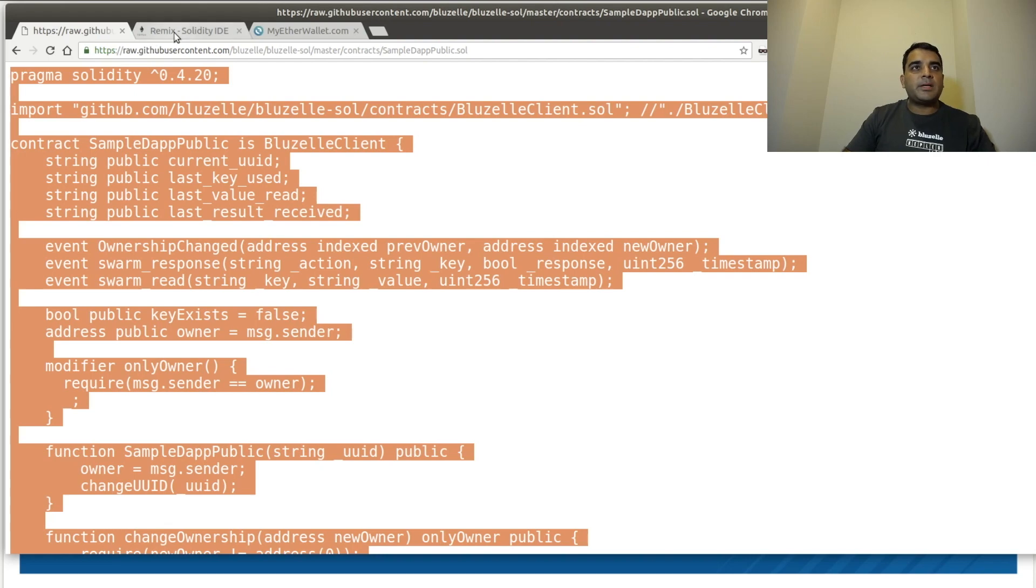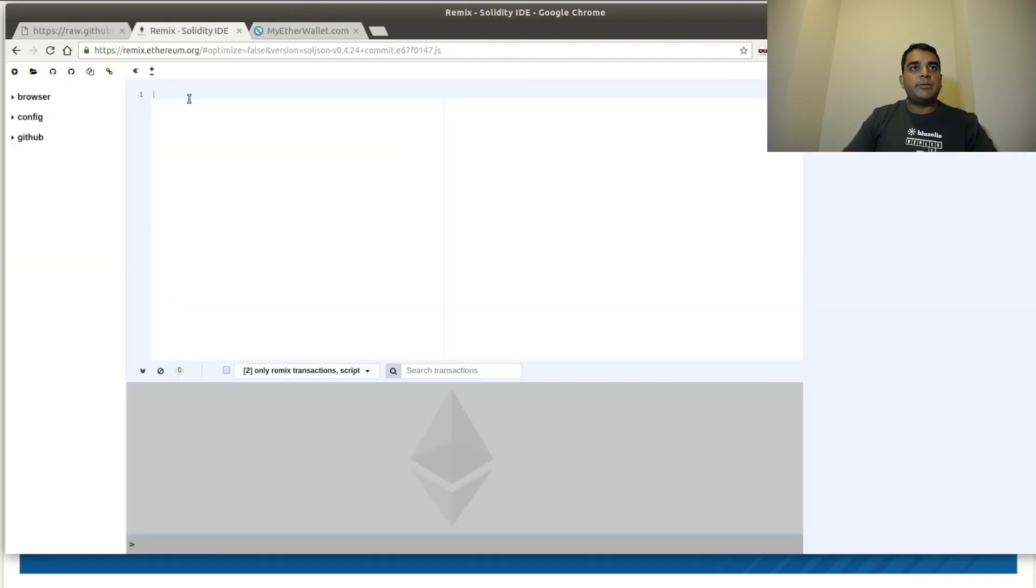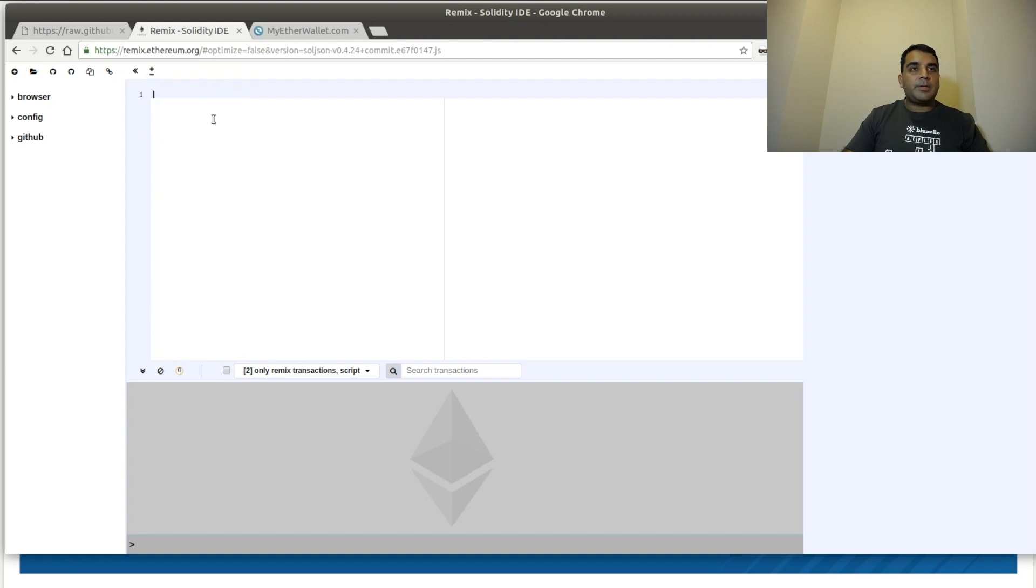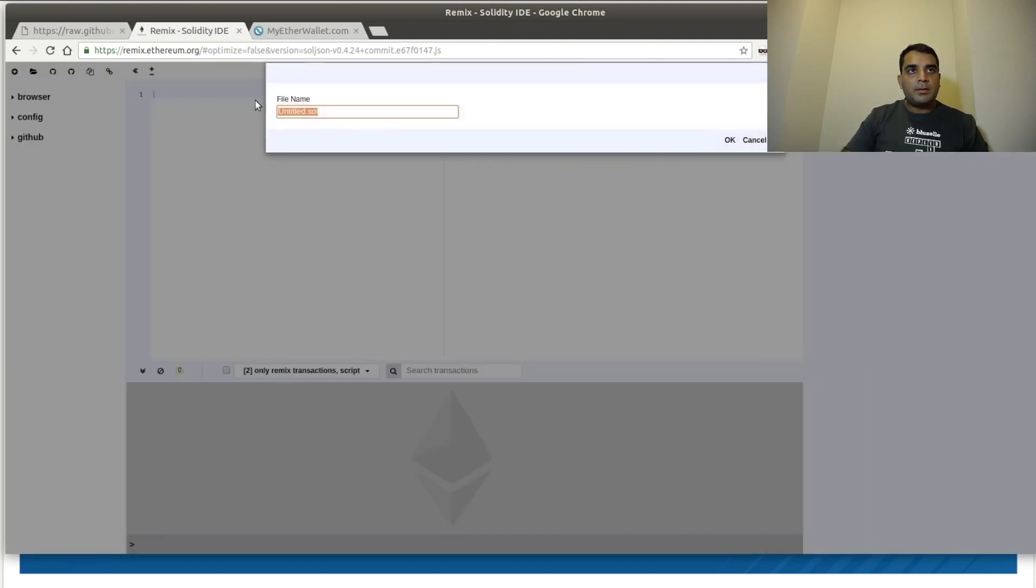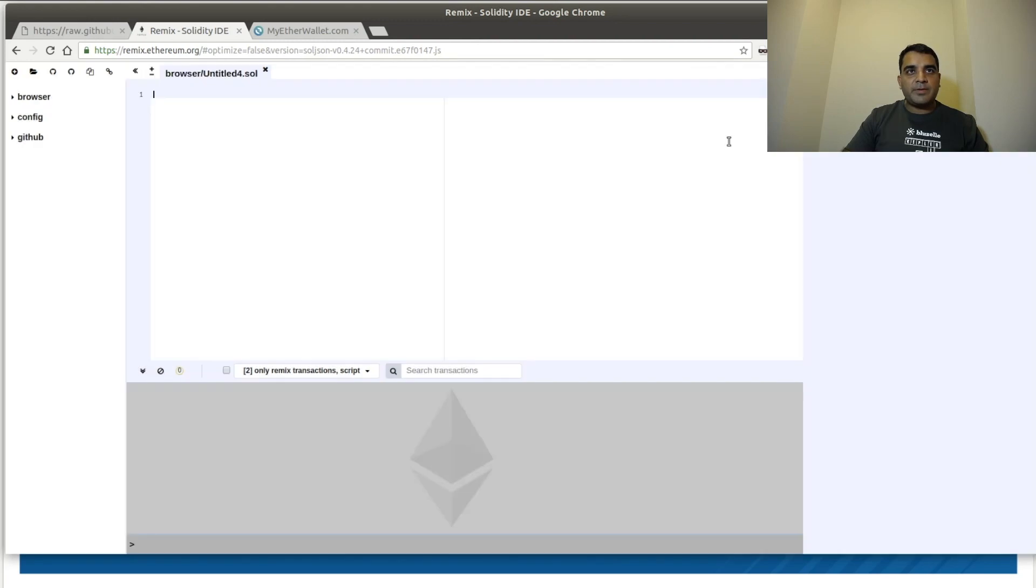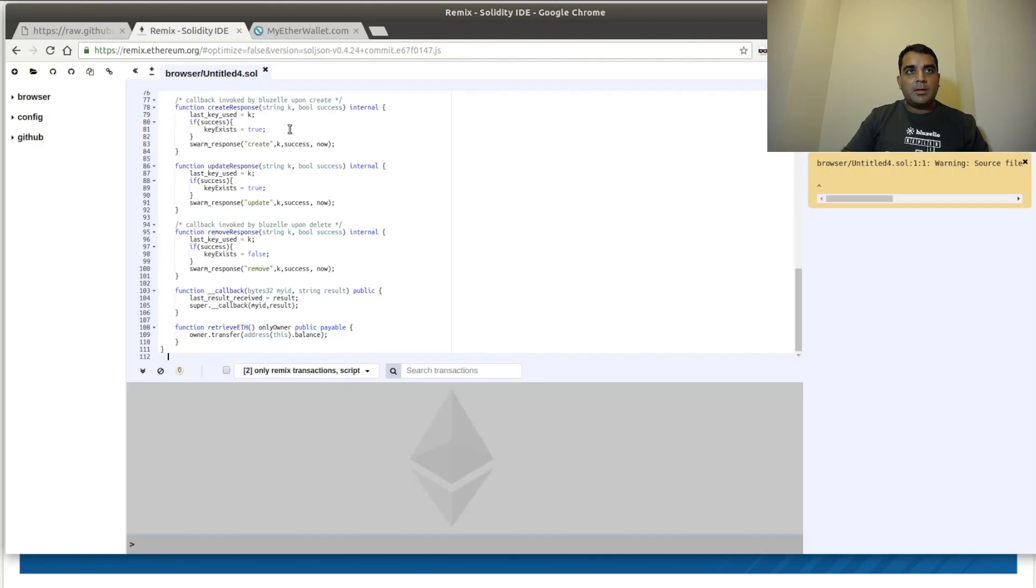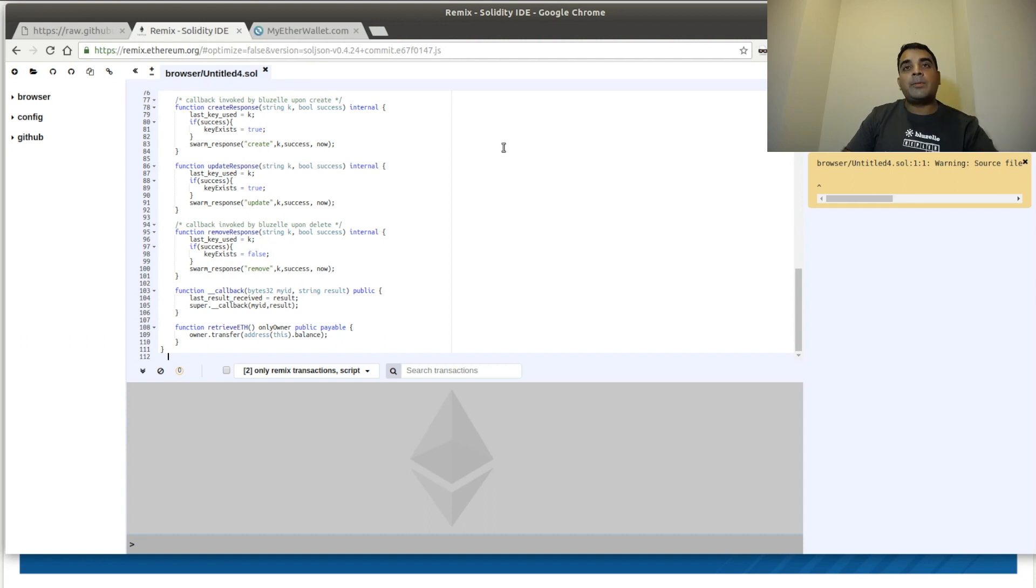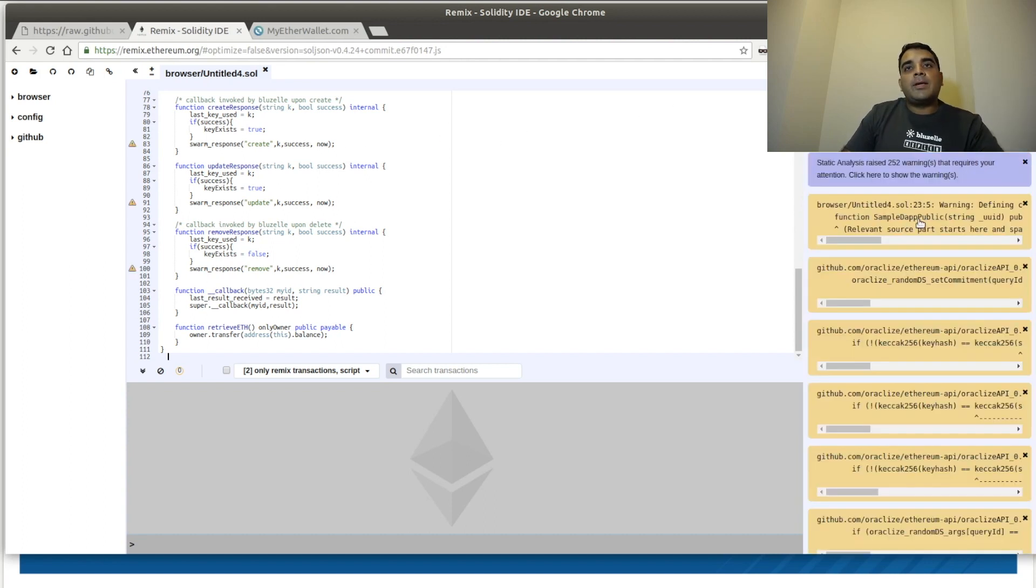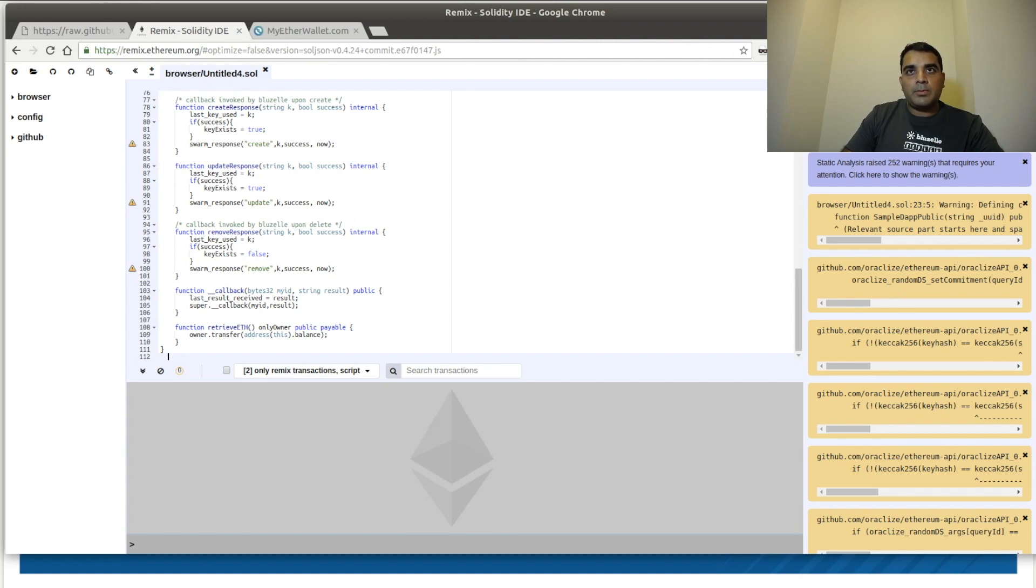And we will paste that into the IDE. So we're going to go to remix.ethereum.org. We're going to create a new file and paste it here. So actually, we need to create that file first. The file name doesn't really matter. We'll paste it here. It'll take a moment, but on the right here, the compiler will go through the code. Let's not worry about the warnings. They're not important.